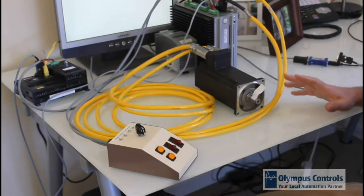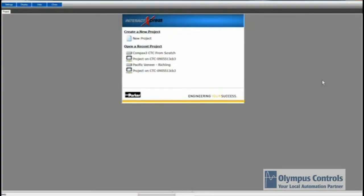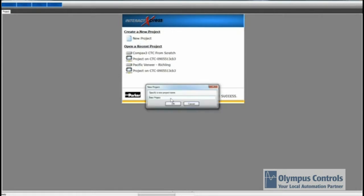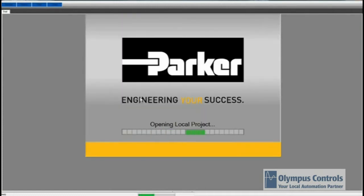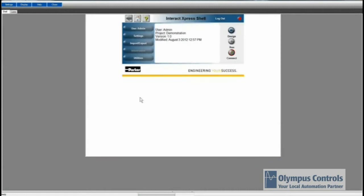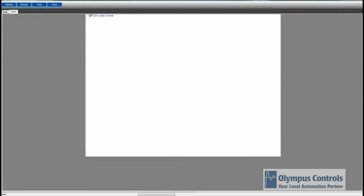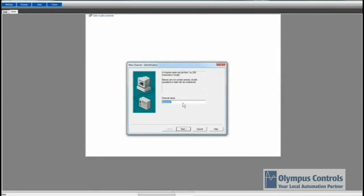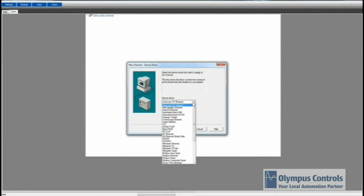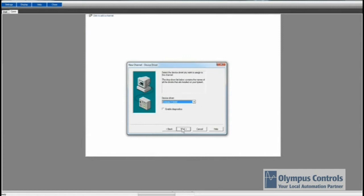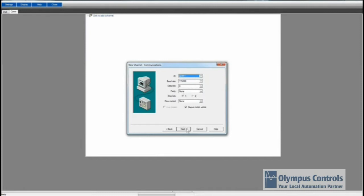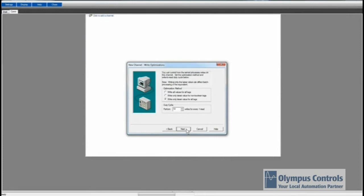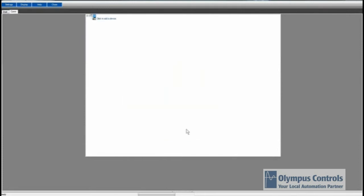Next, we'll make that happen using Interact Express. What we have here is Interact Express opened from the beginning, and we're going to start from a new project. So we click New Project. We'll call this Demonstration. From here, we want to go to the Com panel up here in the top left. We go to Add New Channel. Channel name, we'll call C3. We're going to make it a Compax3 serial. We'll go to Next. Com1, we'll use all the defaults here. We're going to hook it up to Com1. And all the defaults all the way through.